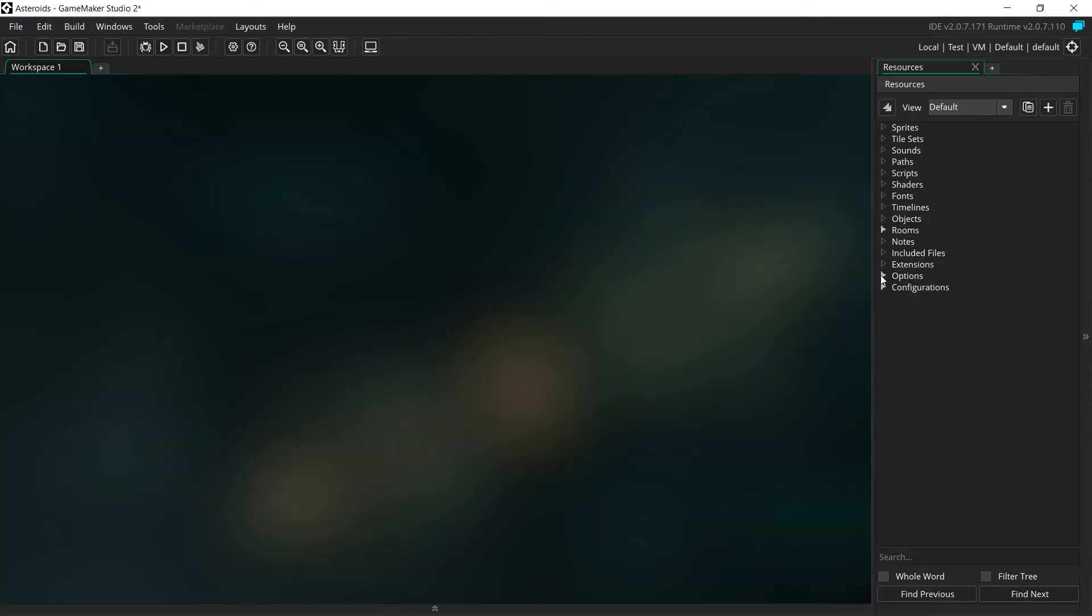Now we've got our game set up. The first thing we want to do is set up the way that it displays a little bit. We want it to display smoother. Most modern computer systems run at 60 frames per second, but GameMaker has a default rate of 30 frames per second. We're going to fix that up.